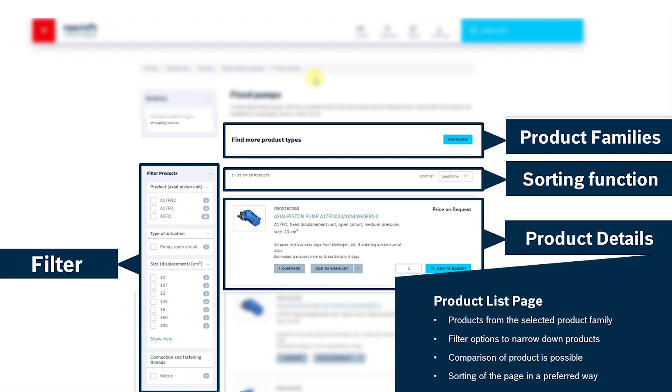You have different filter options to narrow down your preferred product and you can also compare different products with each other. Furthermore, you can sort the page in a preferred way.